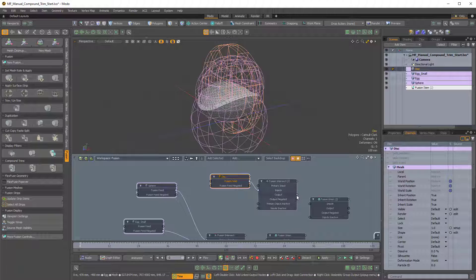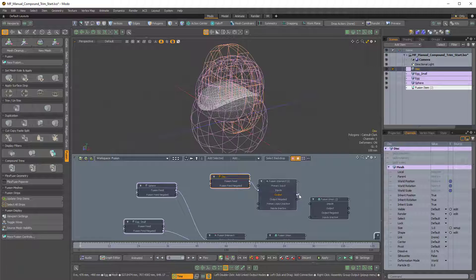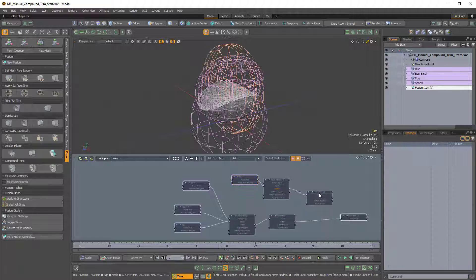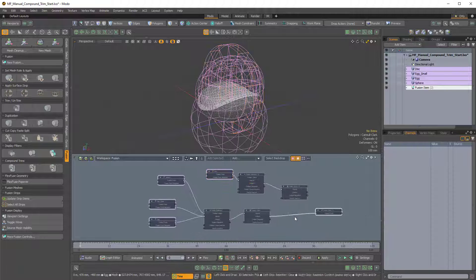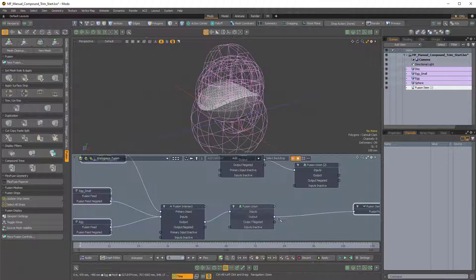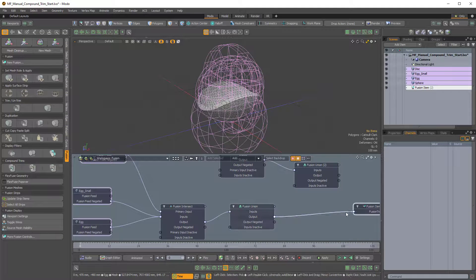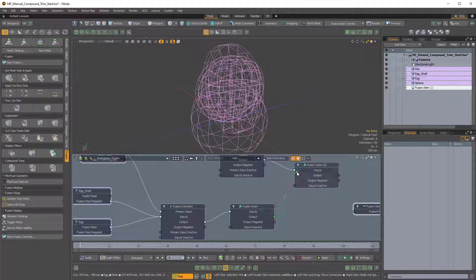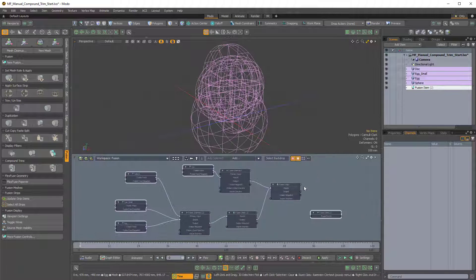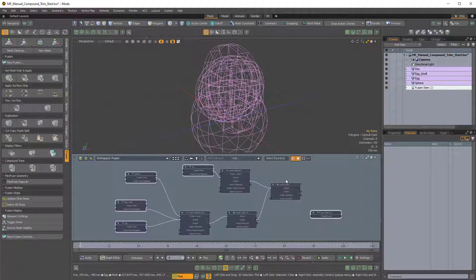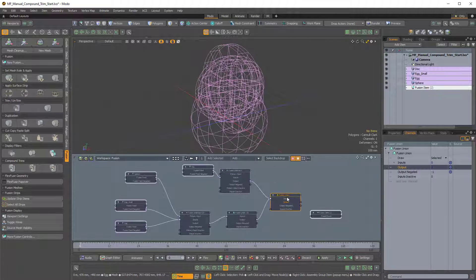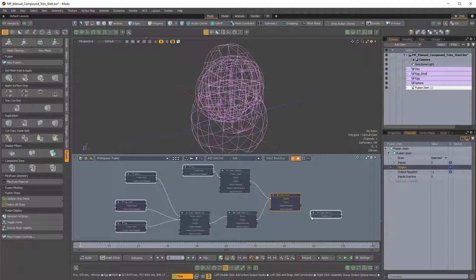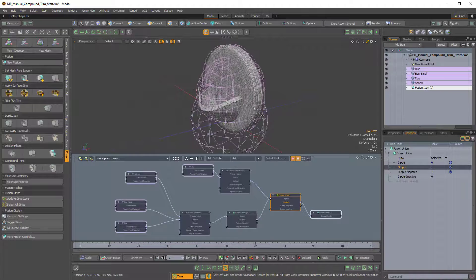And then the output of that Fusion Intersect will go into the input of the Fusion Union. And then I'll take this output of the original Fusion Union and that'll go into the input of this Fusion Union. And the output will go into the Fusion Item.